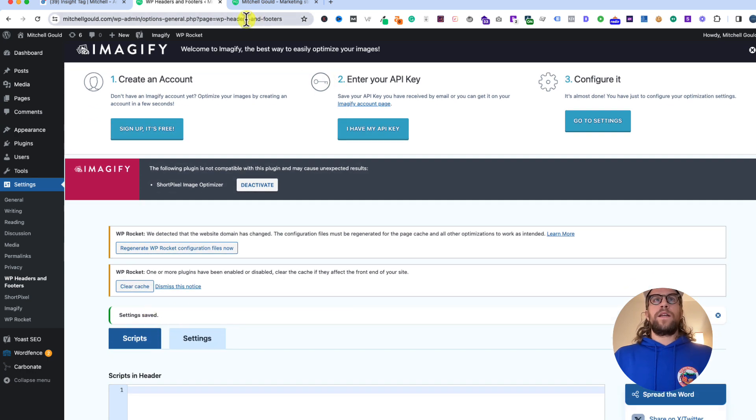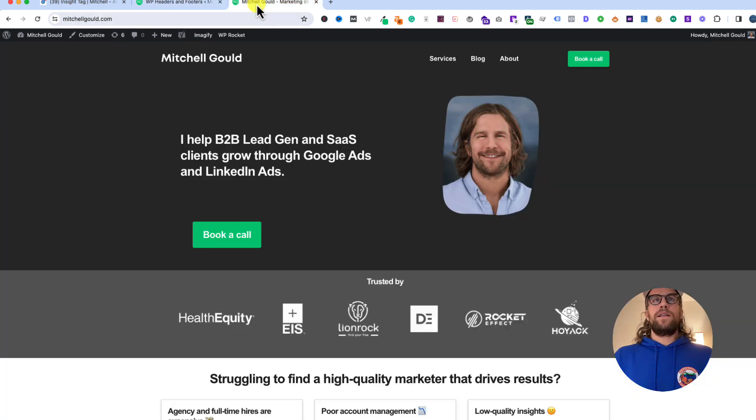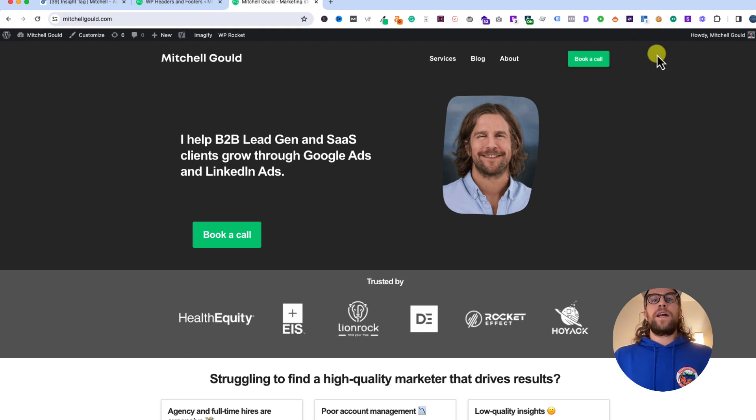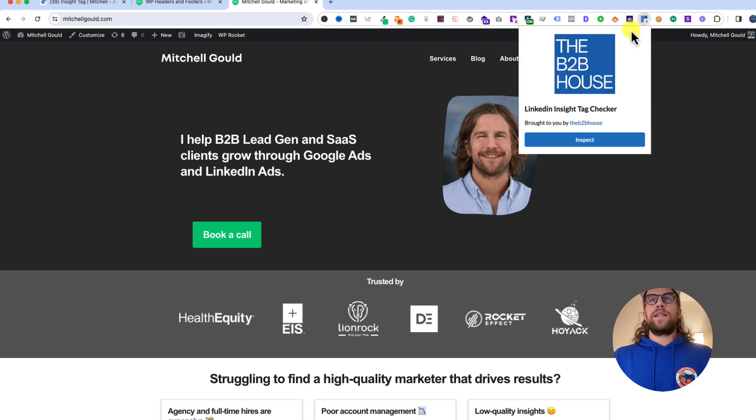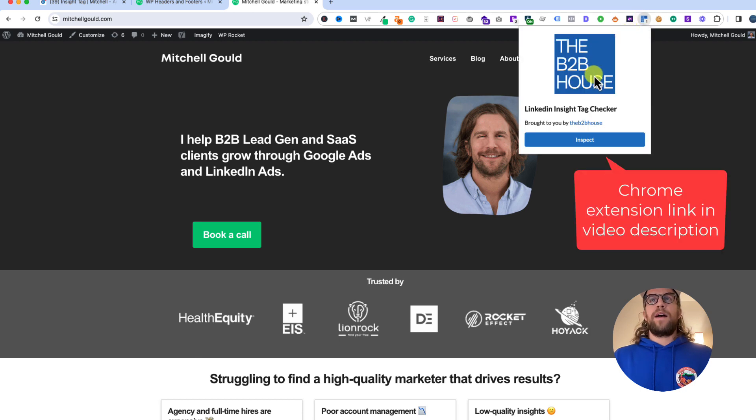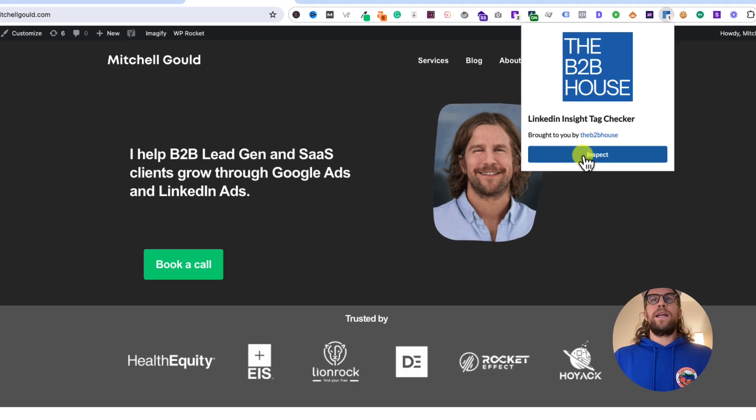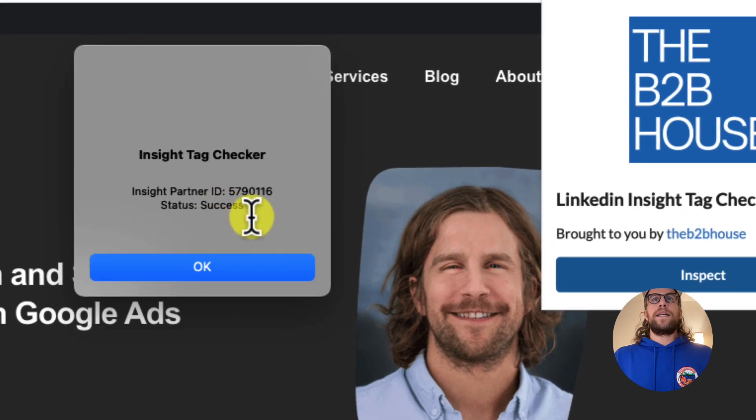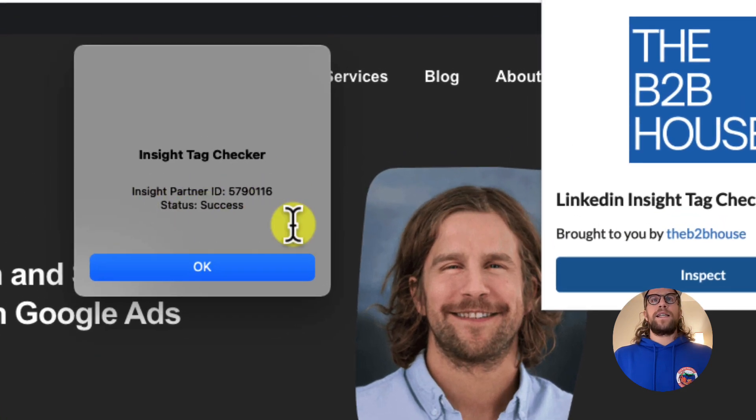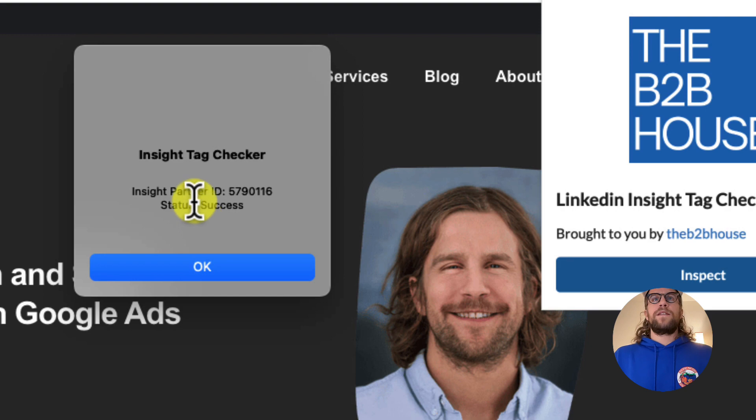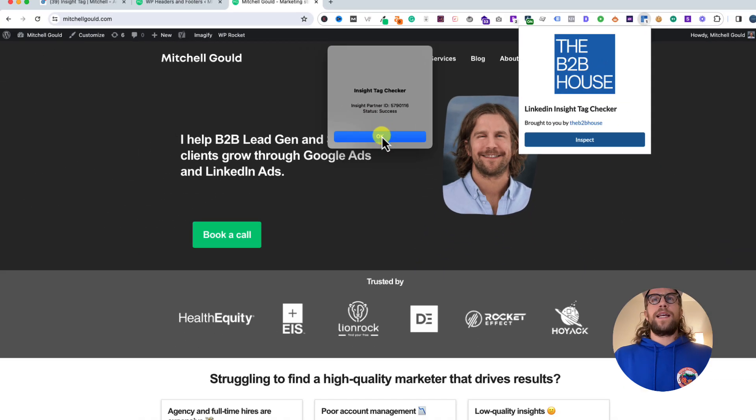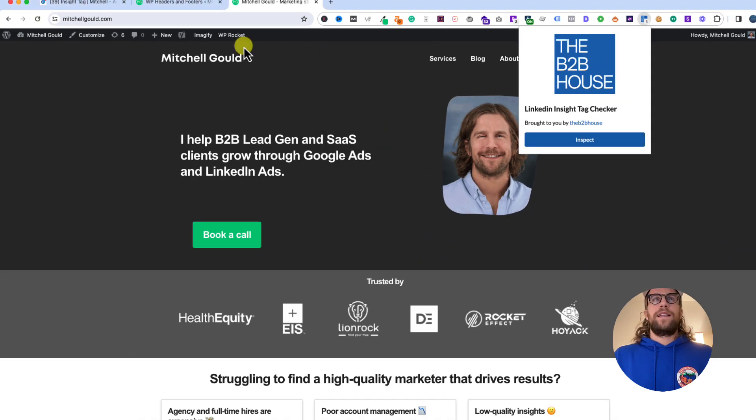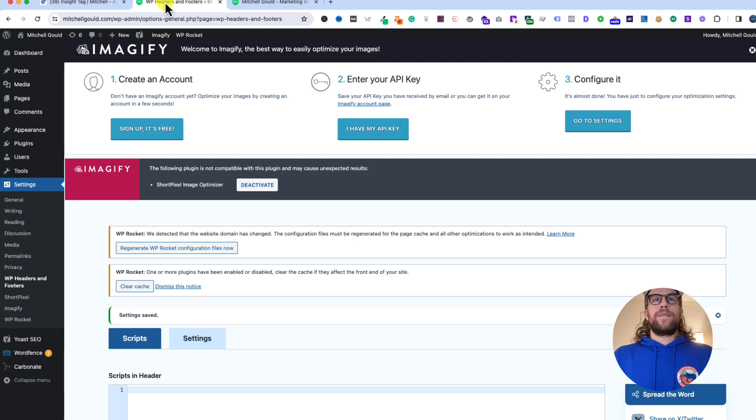Now we can go to our website and refresh. We're going to use a Chrome extension to verify that the Insight Tag is firing successfully. We'll click on this extension, the B2B House LinkedIn Insight Tag Checker, click inspect, and you can see here Insight Partner ID Status Success. So we see it popping up here, so we know that we have successfully installed the Insight Tag.